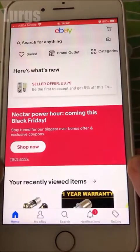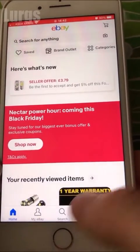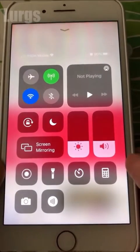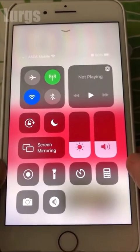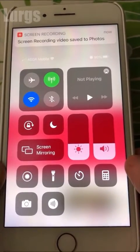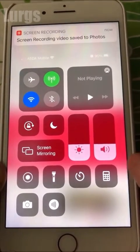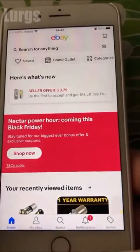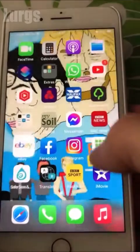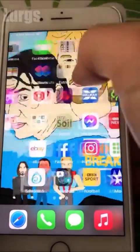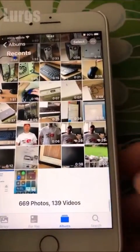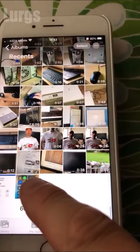As soon as you want to stop recording, just swipe up the screen from the bottom and stop the screen recording by pressing that button again. That screen recording is then saved into your photo album. If you press the home button and go into your photo album, it should be the latest video in your album — there it is.